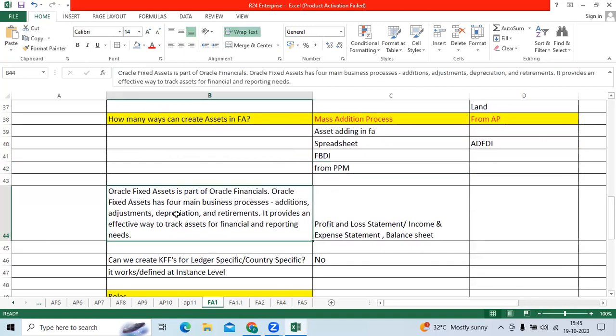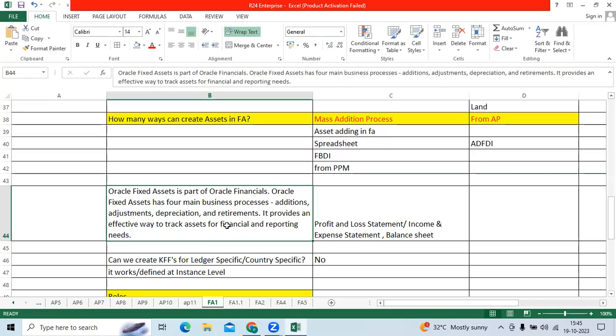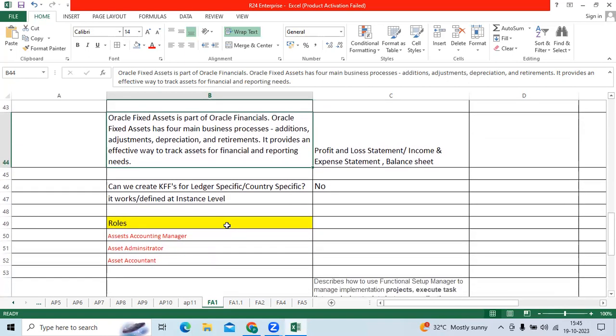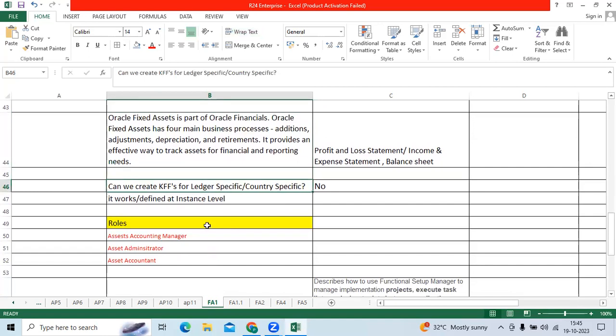If you look at a simple theory, fixed assets is a part of financials which will allow the business process: additions, adjustment like life years or depreciation method or calendar, depreciations, retirement, and you can easily track the asset for financial and reporting purpose. FA all accounts belong to balance sheet majorly. Then, can we create KFFs per ledger specific, country specific as an interview question? No, we can't. It is instance level, we will define.